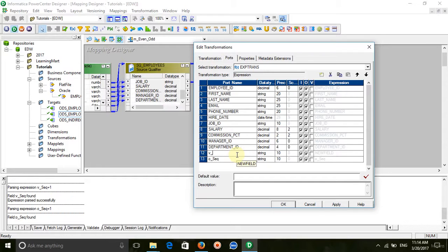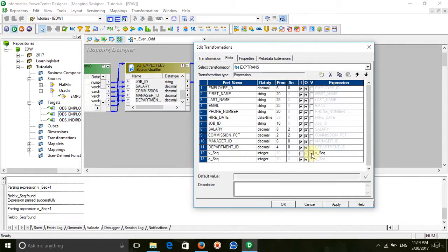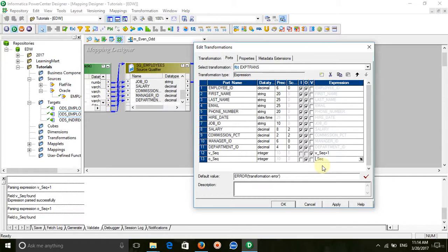To assign the sequence numbers, you can use the digit type. This is the variable port and this is the output port. Increment the variable port and assign the variable port to the output port.